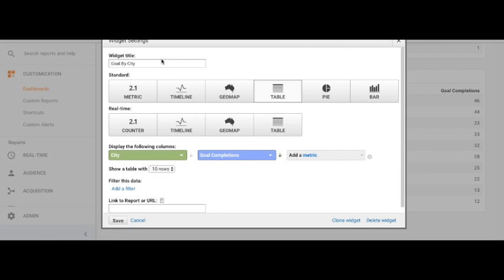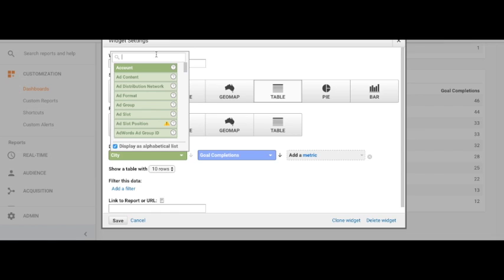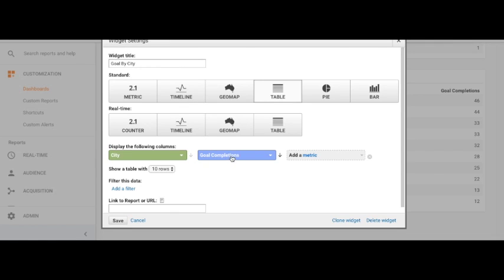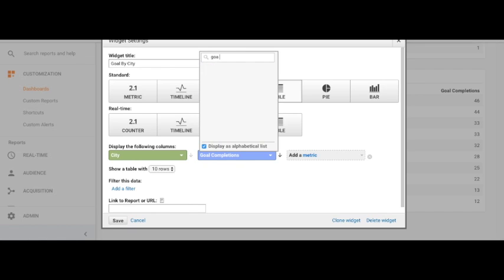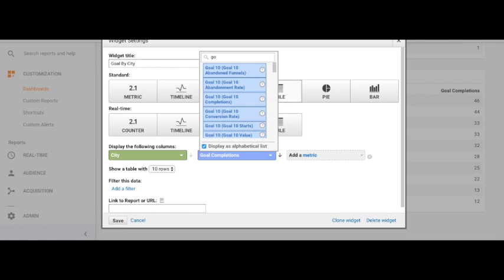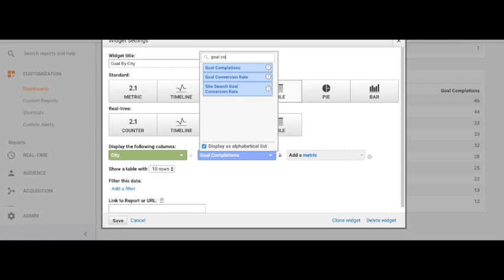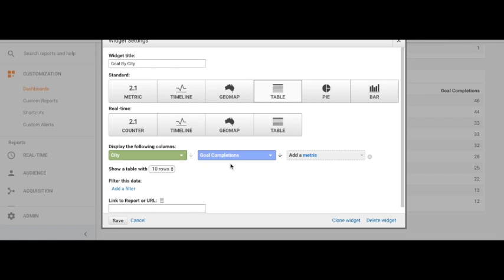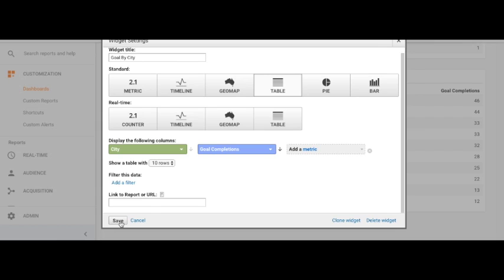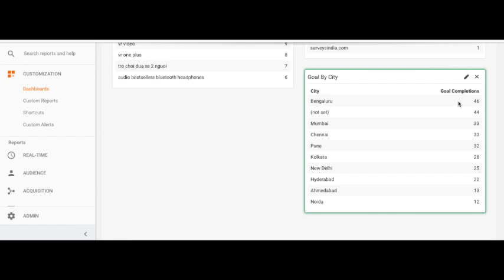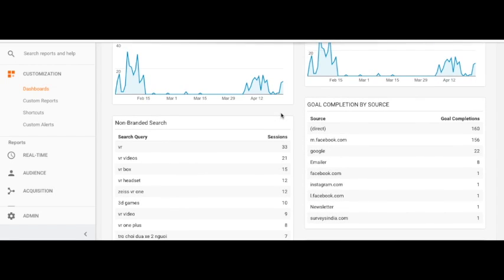To create goals by city: go to Add Widget, put your title, click on table, choose 'City' as the dimension, then type 'Goal Completions' as the metric and it will auto-suggest the right option. Just save it, and you can see which cities are contributing to our goals.